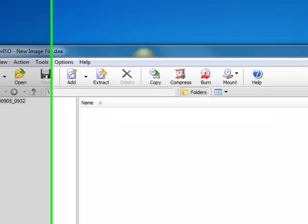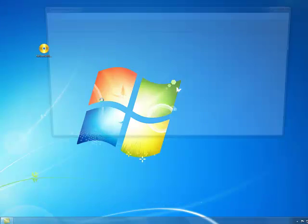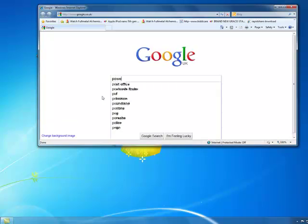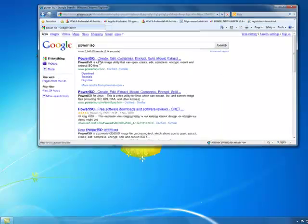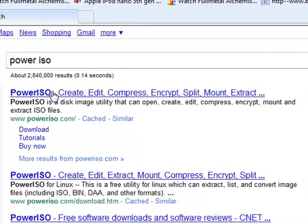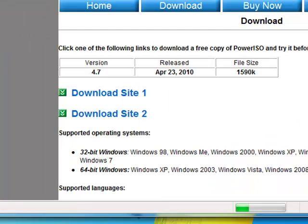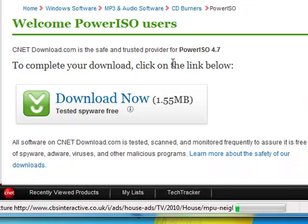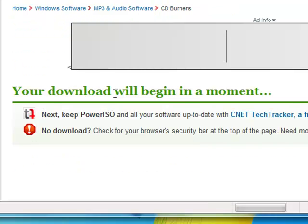To get this program you need to go to the internet, then type PowerISO, go to the first website, click on download, download site 1, then wait for it, then download it.